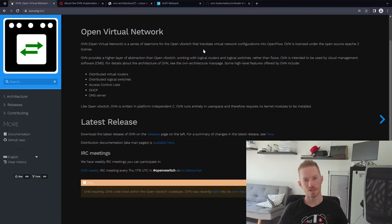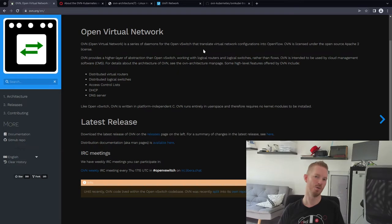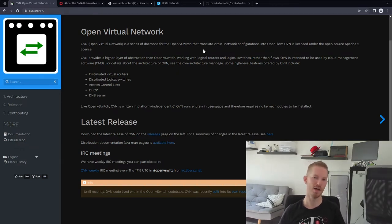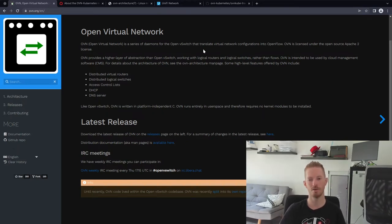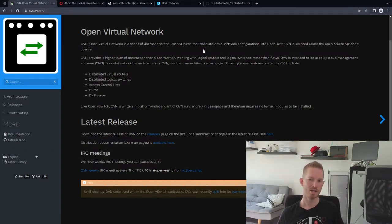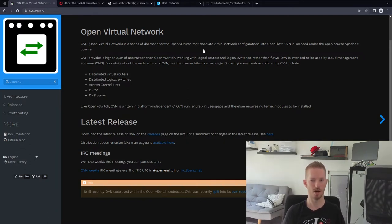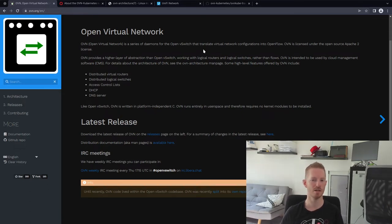Traditionally in the OpenStack world with OpenVSwitch, we'd use a network namespace called a queue router to handle NAT and firewalling, and another namespace running dnsmasq to respond to DHCP requests. With OVN (Open Virtual Network), we can do distributed virtual routing natively within logic flows, and also handle DHCP, DNS, etc.